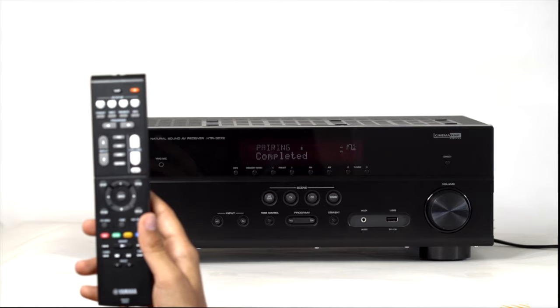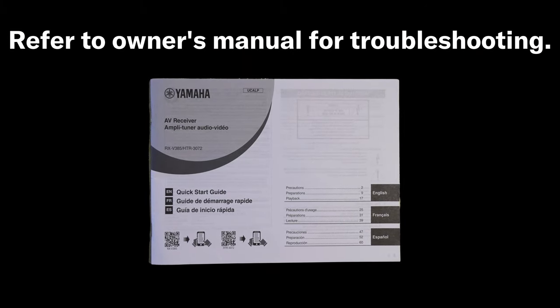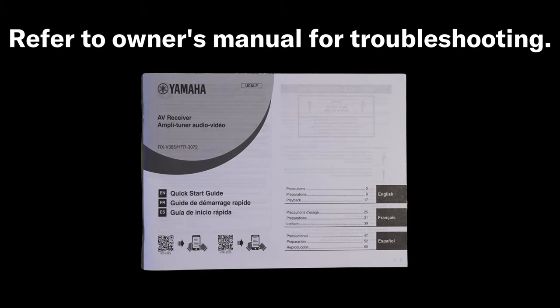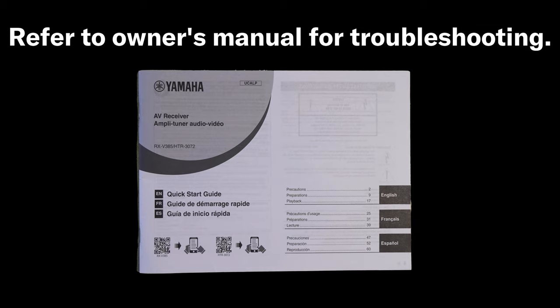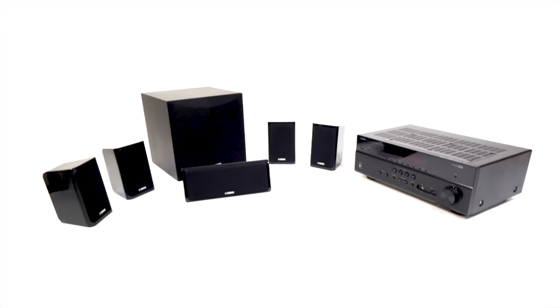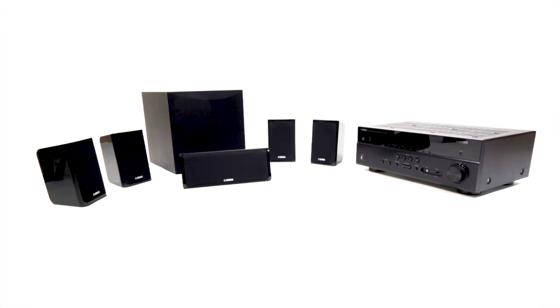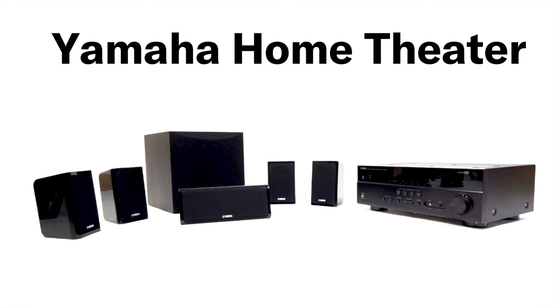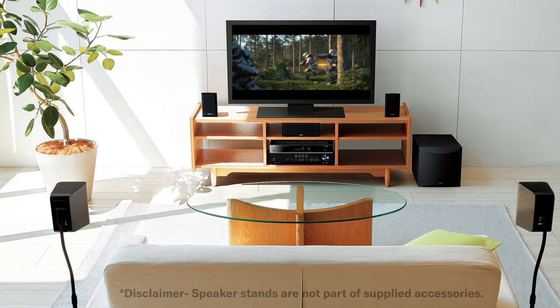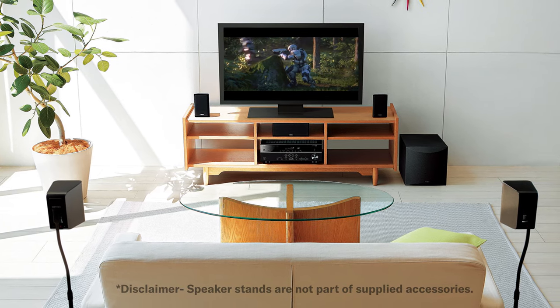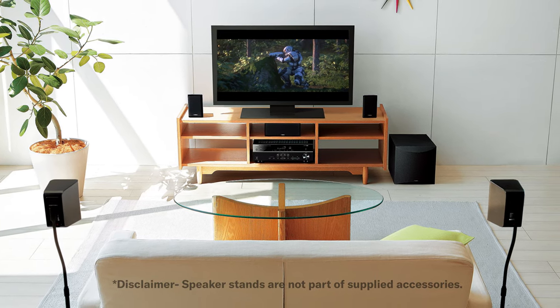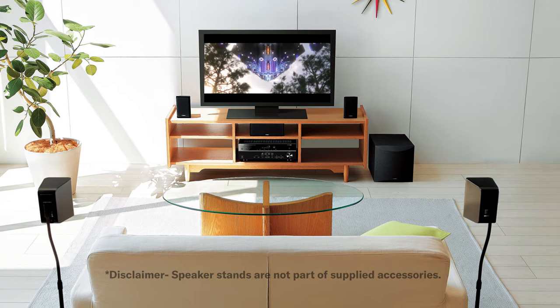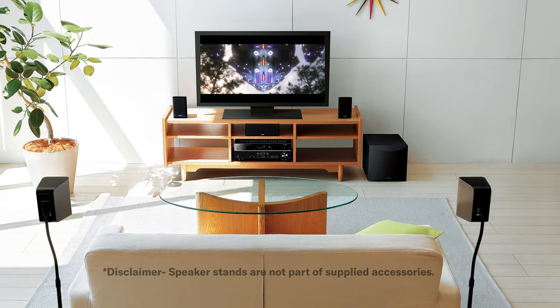If you find trouble in connecting your system through Bluetooth, kindly refer the system owner manual for troubleshooting. Your Yamaha home theater has now been set up. Enjoy watching your favorite movies and series in your own personal theater with the best sounds and sights.